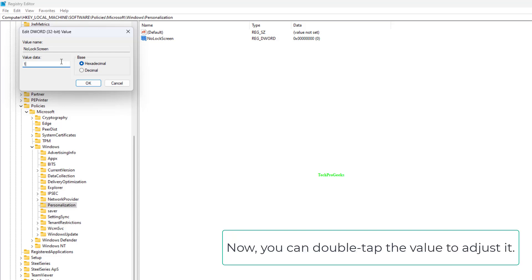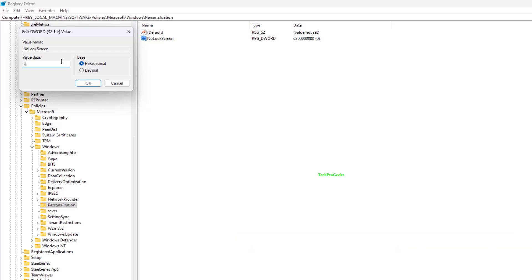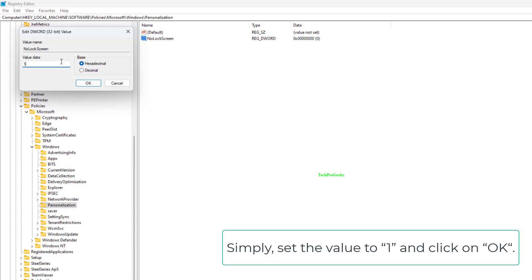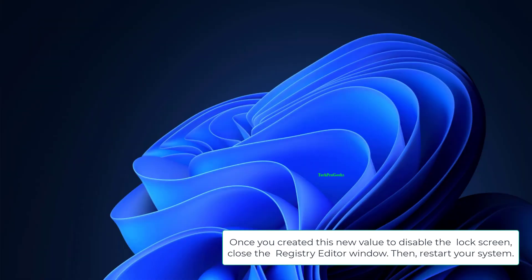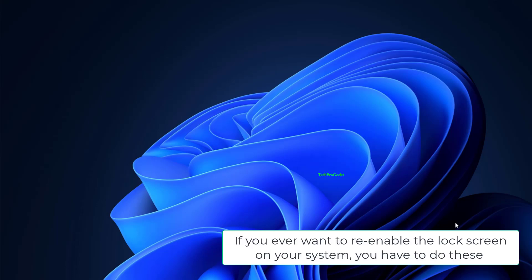Name this new value as NoLockScreen. Now you can double tap the value to adjust it. Simply set the value to 1 and click on OK. Once you created this new value to disable the lock screen, close the registry editor window. Then, restart your system.